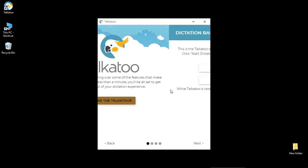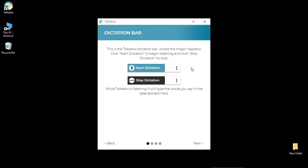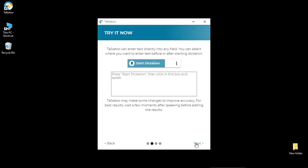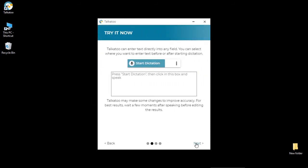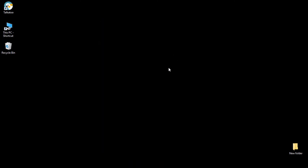You can go ahead and click on Talkatooer and it will walk you through what to expect when you launch the software, what it looks like, and you can test out your mic. We'll go ahead and close that for now.